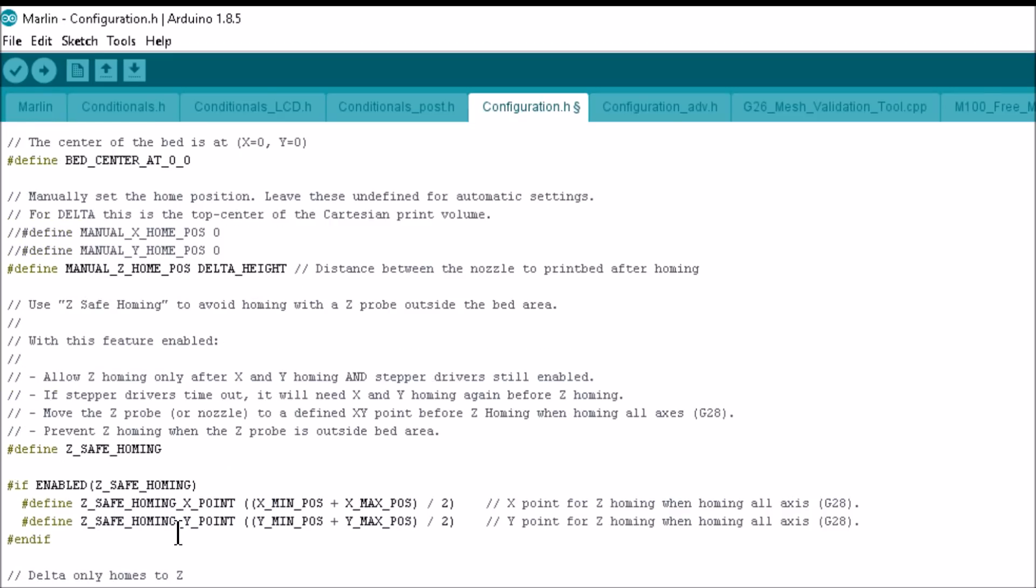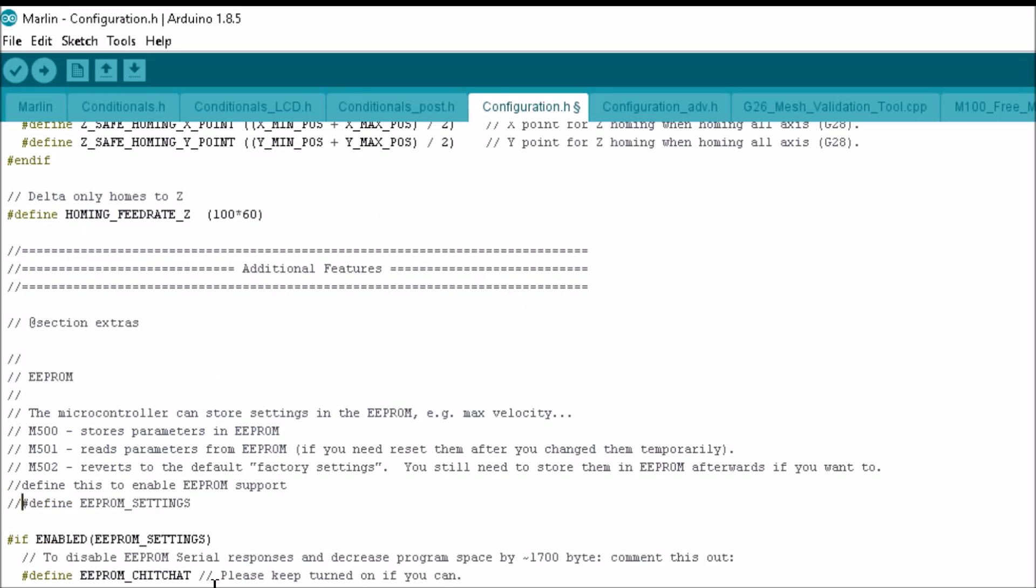Also comment out Z safe homing. This will allow your delta to go all the way to the end stops and stay there. During the calibration, we're also going to want to enable EEPROM settings, so remove the comment from that line. This will allow us to save some of these settings with a command and make things go faster.